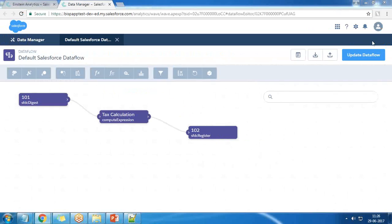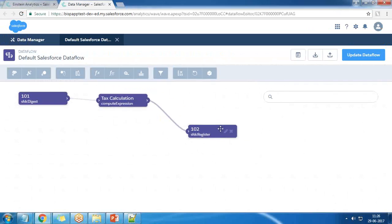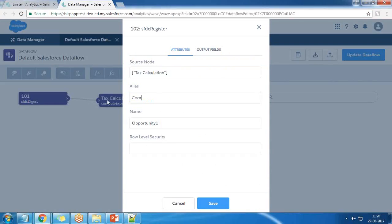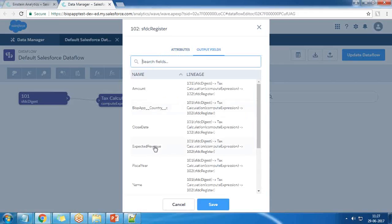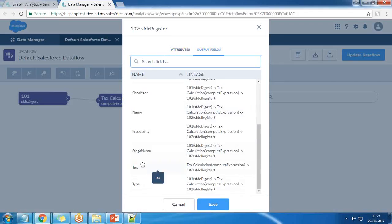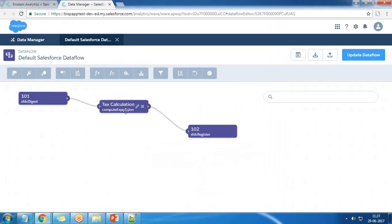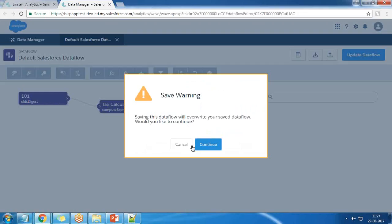I made some changes: I removed the separate filter expression node and changed the output dataset name to 'computed opportunity'. The output fields include the text calculation field along with the other fields. I save it and click Update Data Flow.